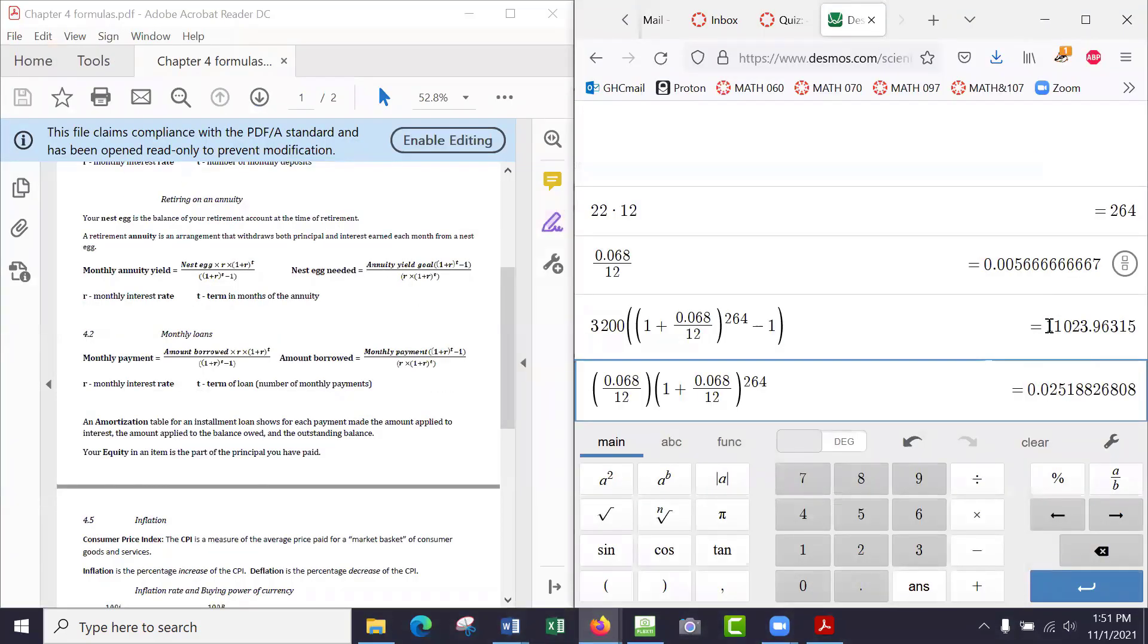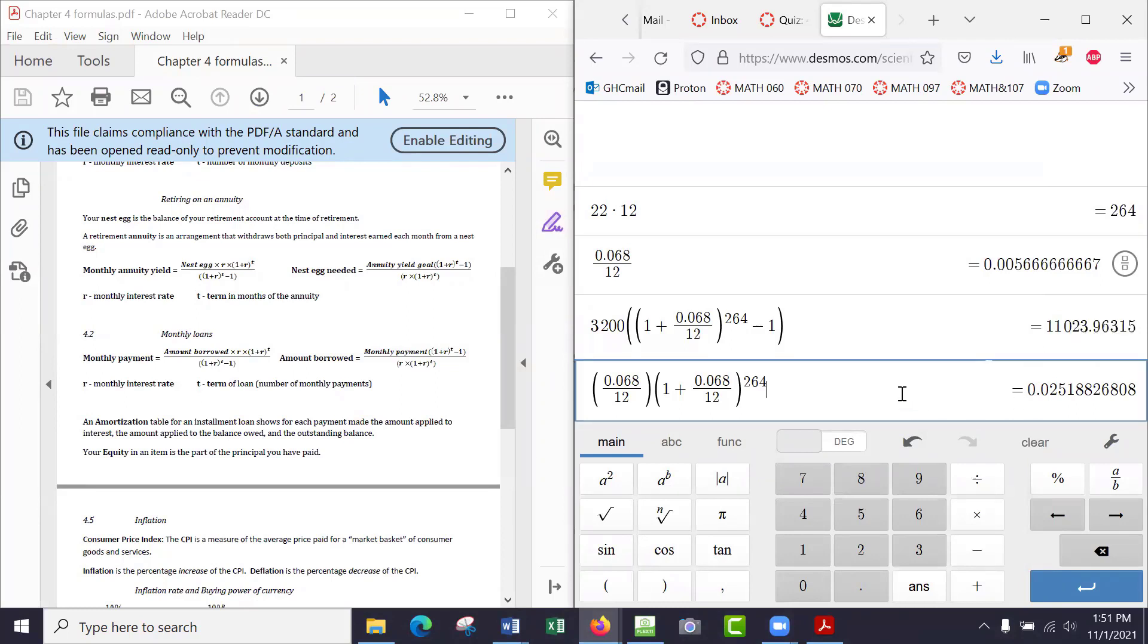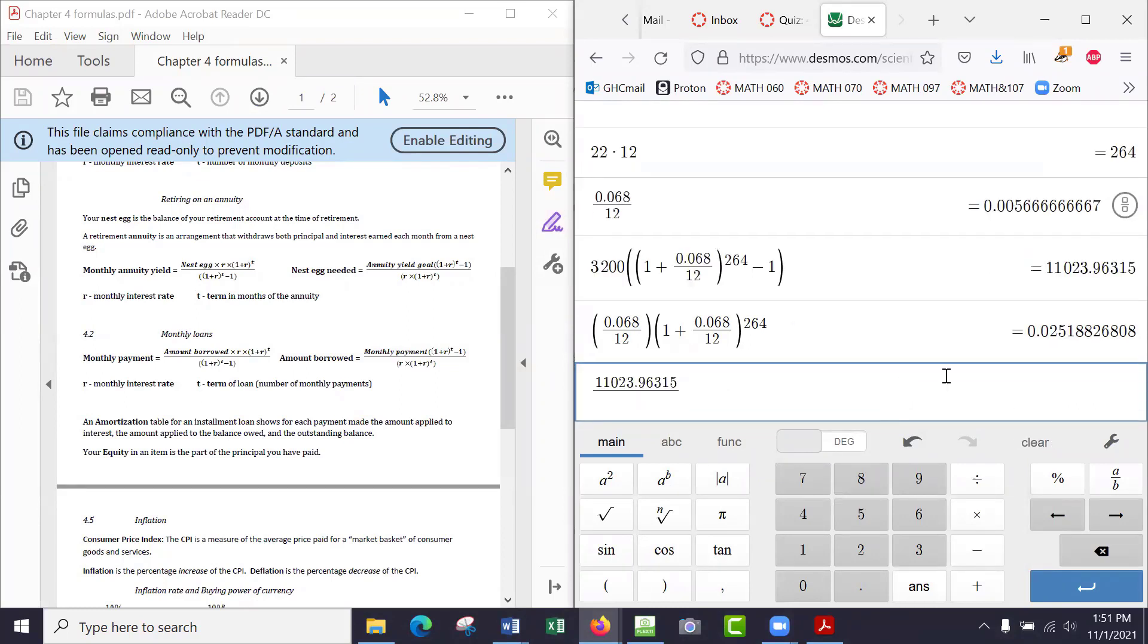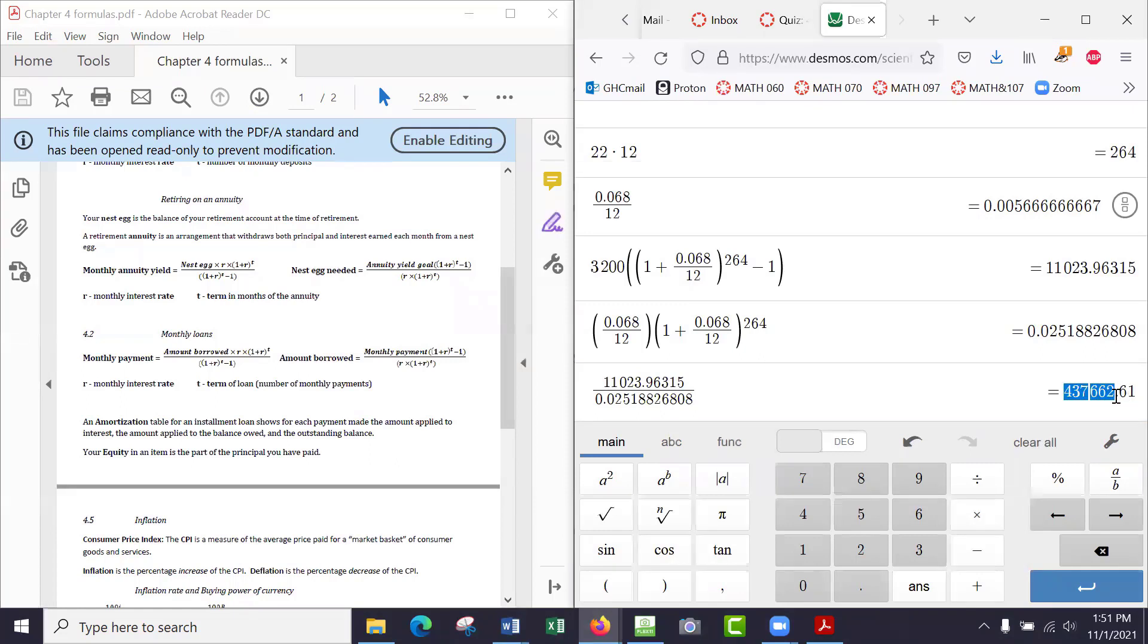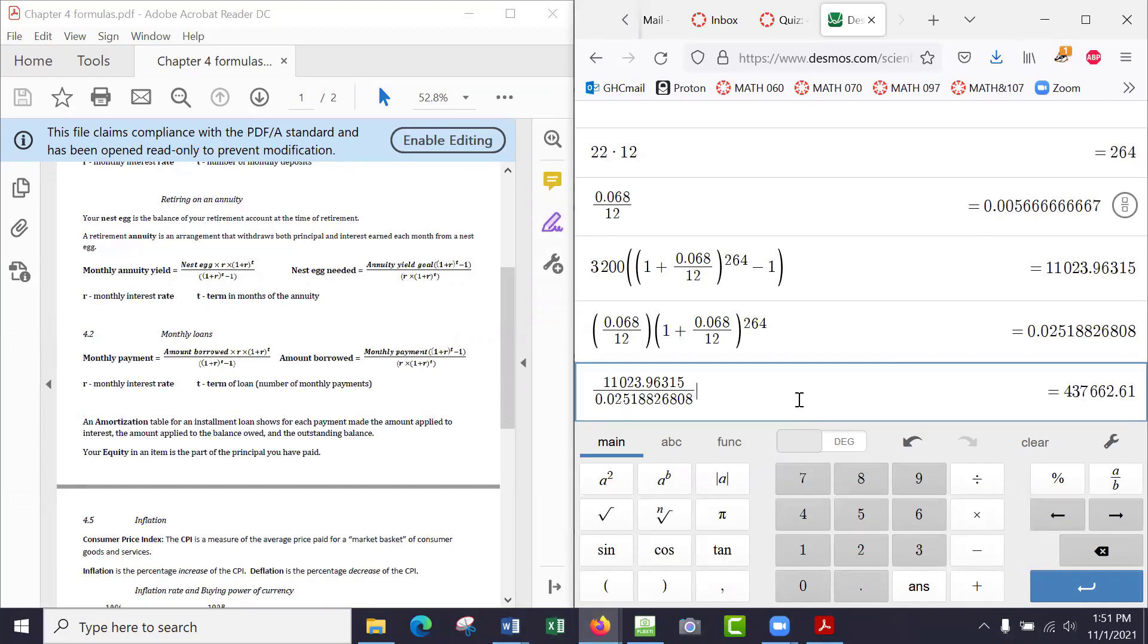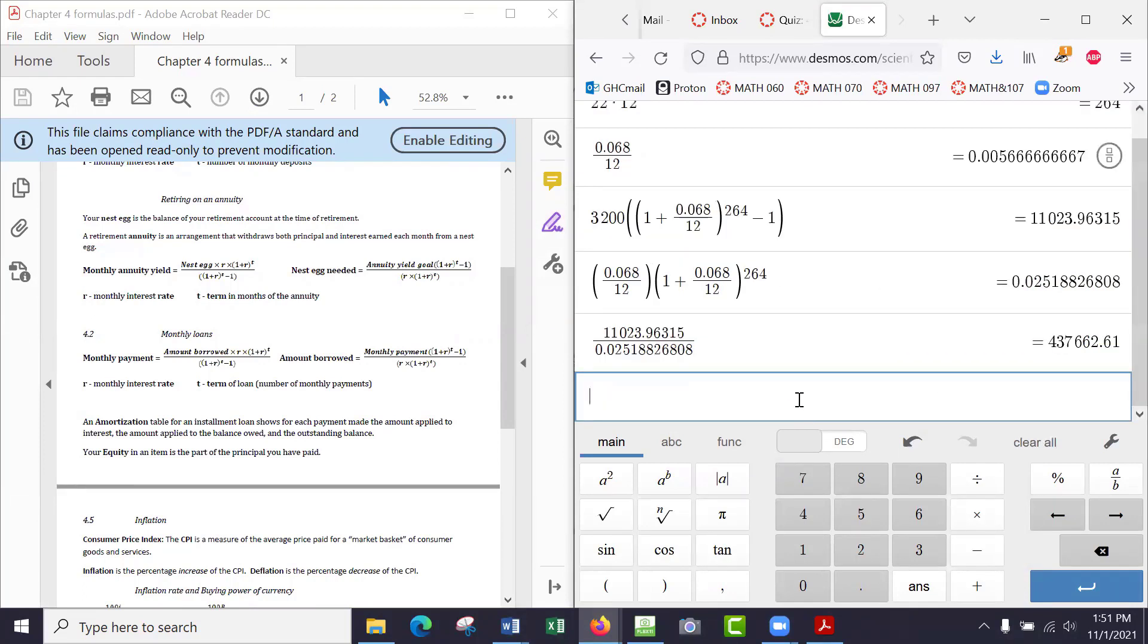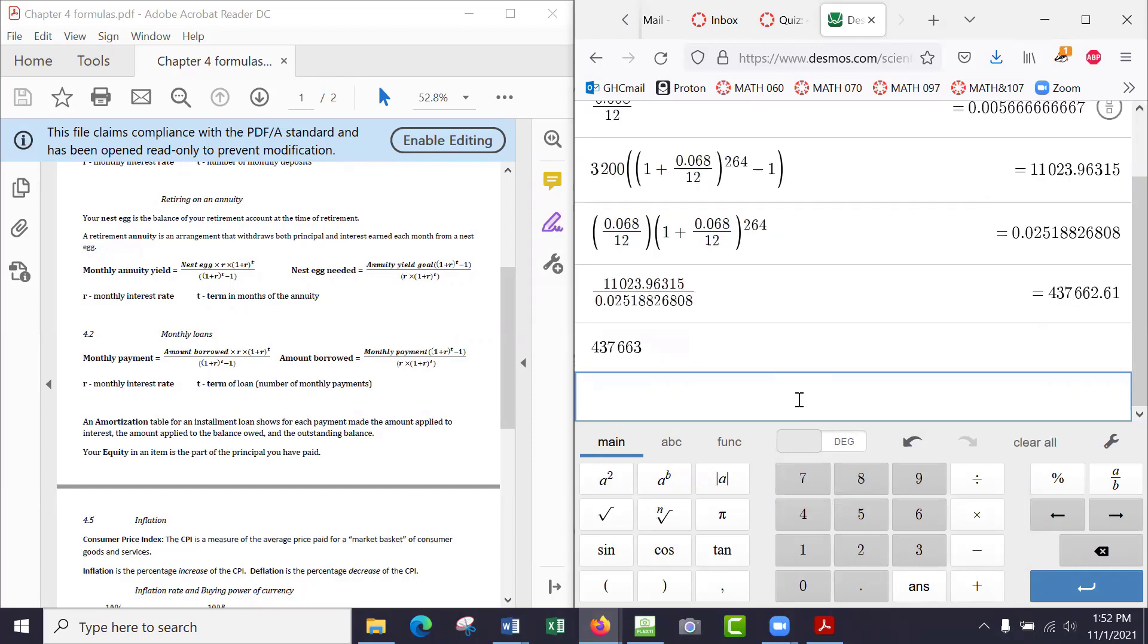So that's a regular calculator, this is Desmos. I can take this number and divide it by the bottom, this number. And so I'm getting about $437,000, about $438,000. Rounding to the nearest dollar, that would be $437,663. Rounding to the nearest $1,000 would be $438,000.